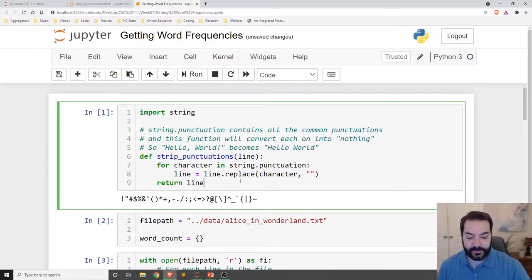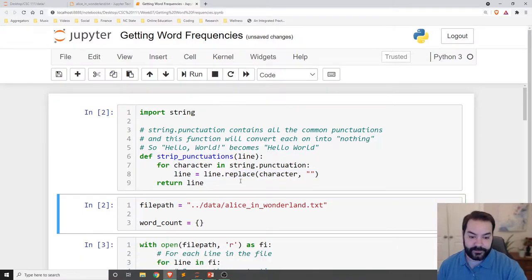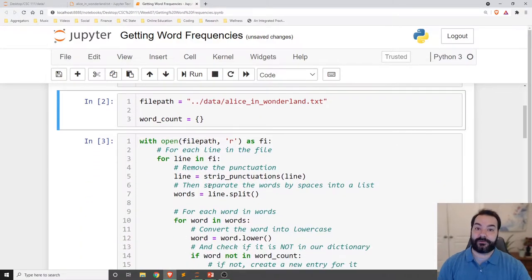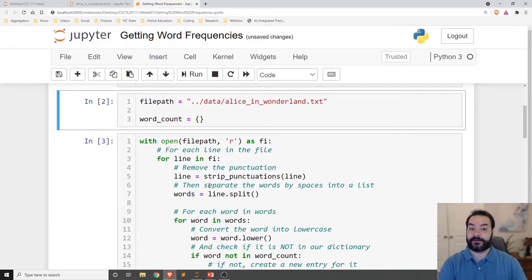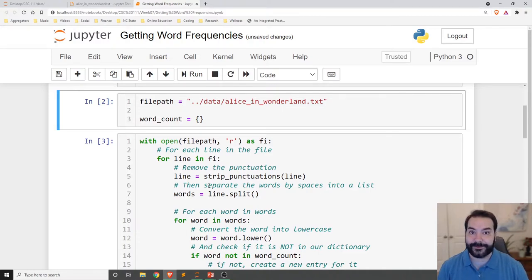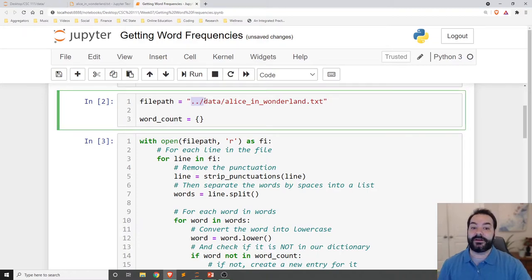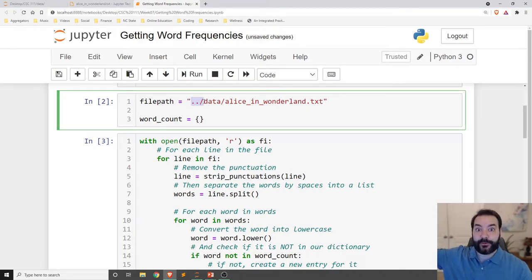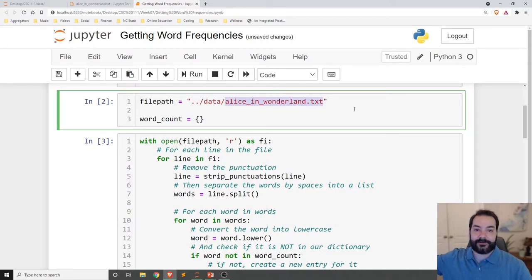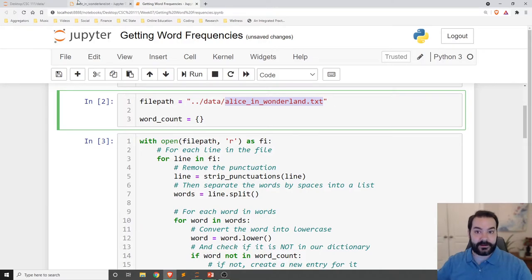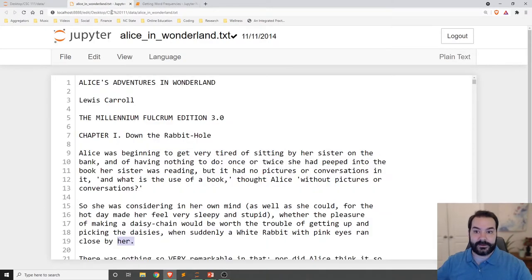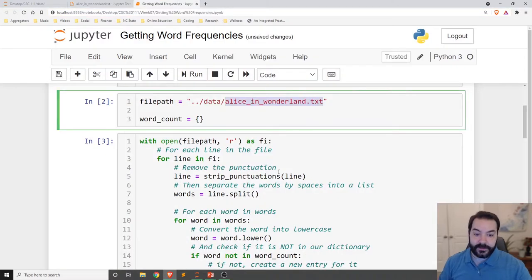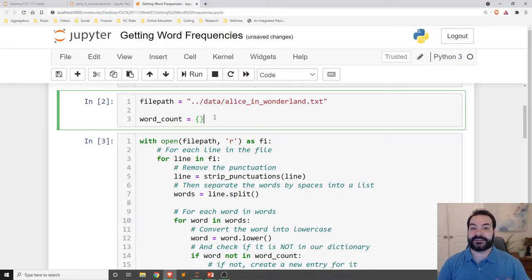And so just to walk through a few different things, you may have noticed that the list entries had a lot of punctuations attached to them. So just even here, book has a comma to it. There's question marks. And maybe when I'm looking for how many times the word her appears, I don't want her and her period to be separate values. So the first thing I just have here is just a quick little function that is going to look at a string and then utilizing string.punctuation.